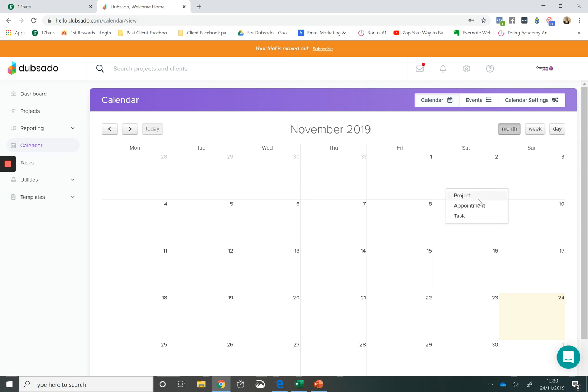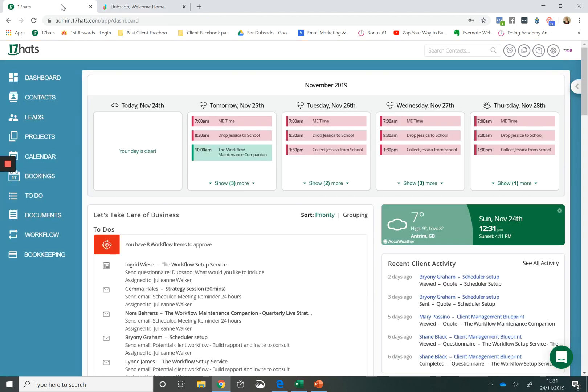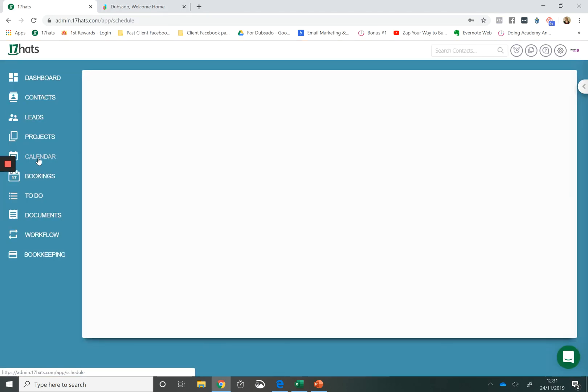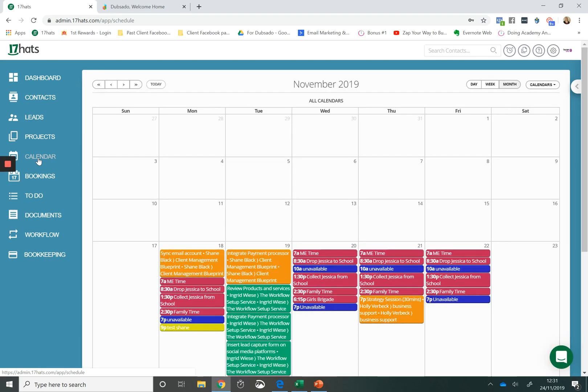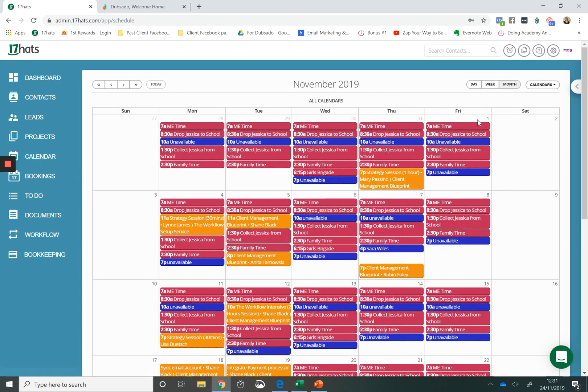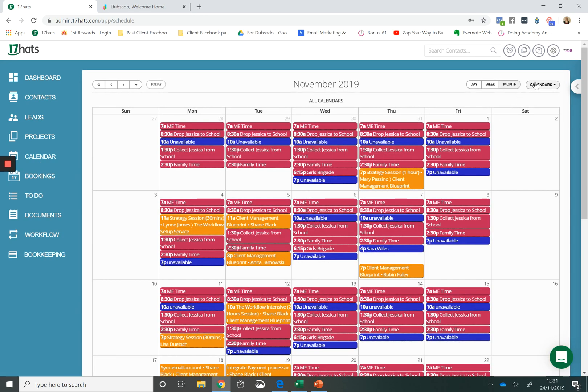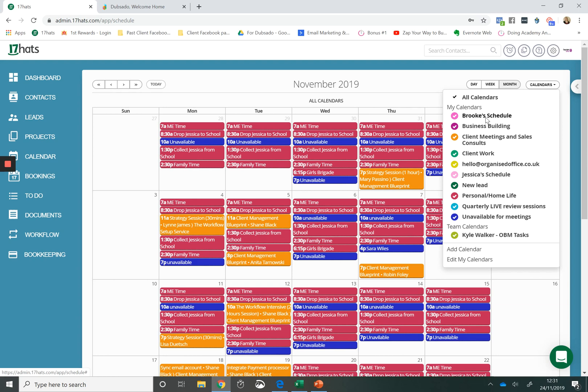If you're wanting to do time blocking with colour codes, you have three different options that you can use and three different colours. Whereas in 17 Hats, I think that it's a much nicer calendar experience. And as you can see, you can create multiple calendars. You can have different colours associated to each calendar. And this allows you to actually time block your day and colour code each of the different time blocks for different activities.